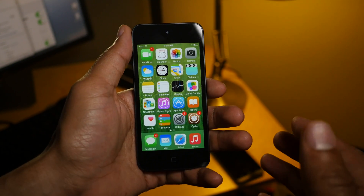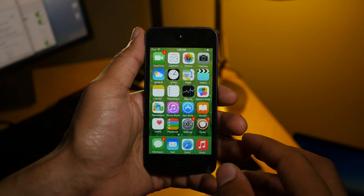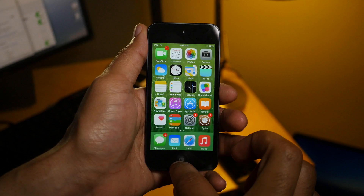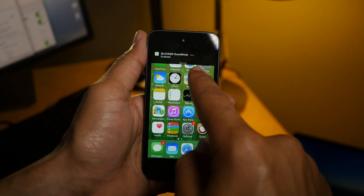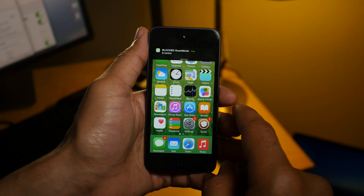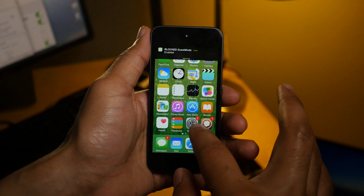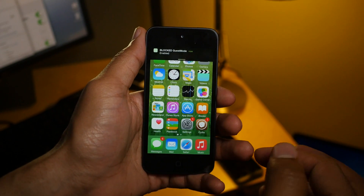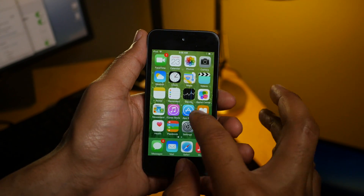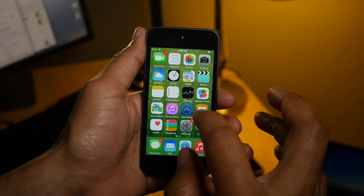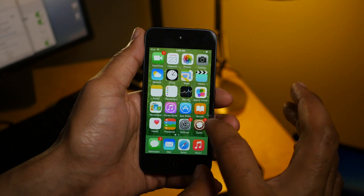So now let's talk about guest mode. This is kind of exciting. Guest mode not only allows you to have some of the sleep mode features, but it also allows you to block access to apps. So if someone asks to use your phone to make a phone call, you know for sure that that's all they're doing.